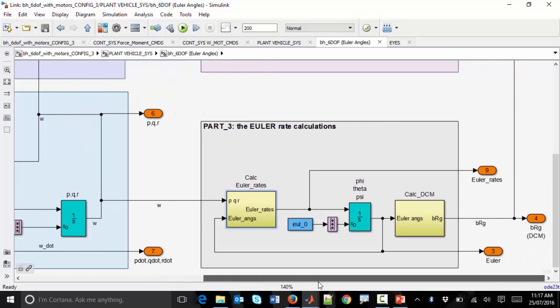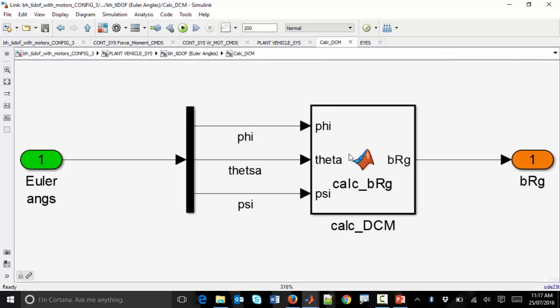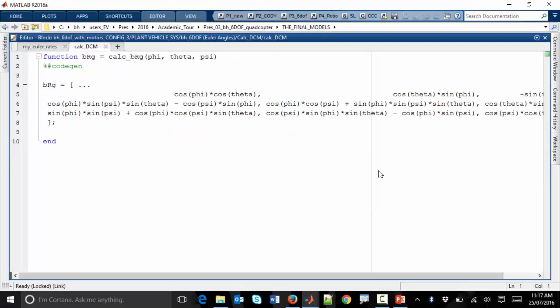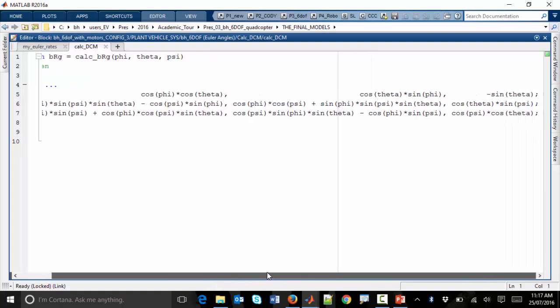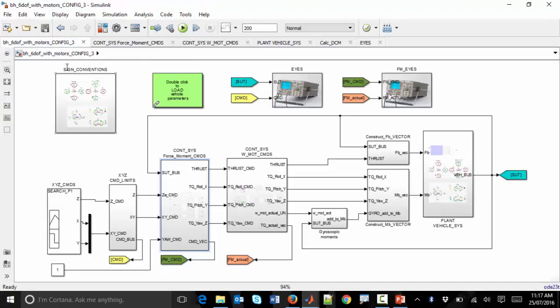As we finish looking at this equations of motion component, the last piece is that once we have our Euler angles, we can use them to define something called the direction cosine matrix. Here we have our Euler angles and another MATLAB block that converts these Euler angles into an actual direction cosine matrix. That's a brief introduction to a selection of the components making up this mathematical model of the quadcopter.